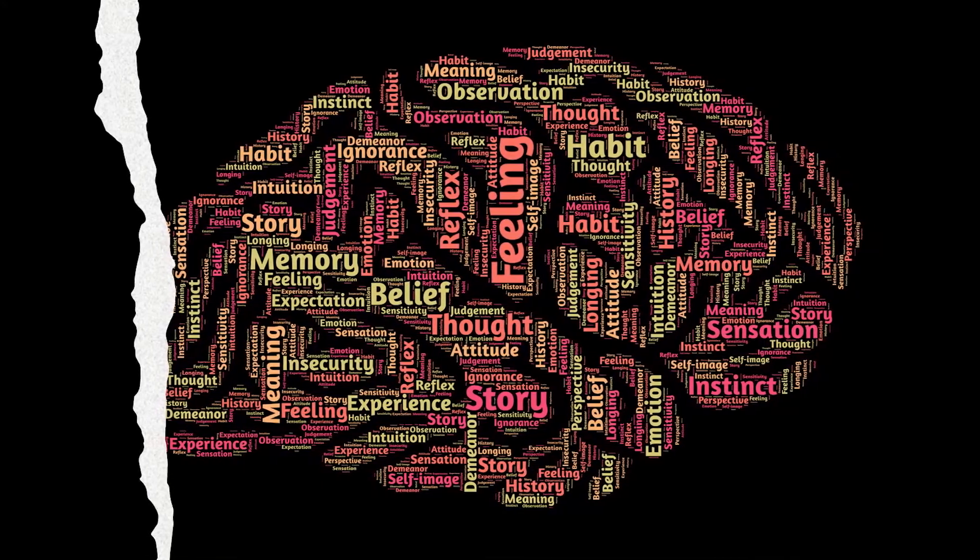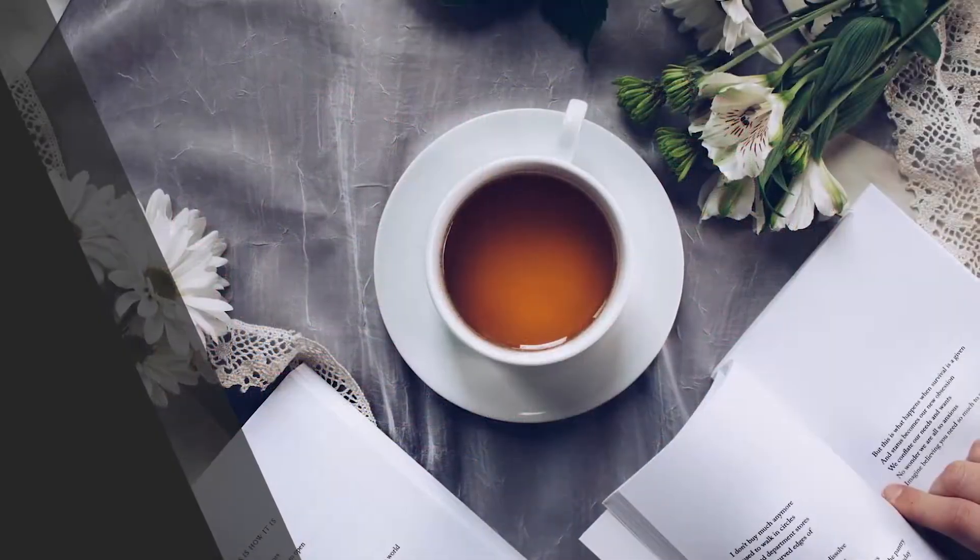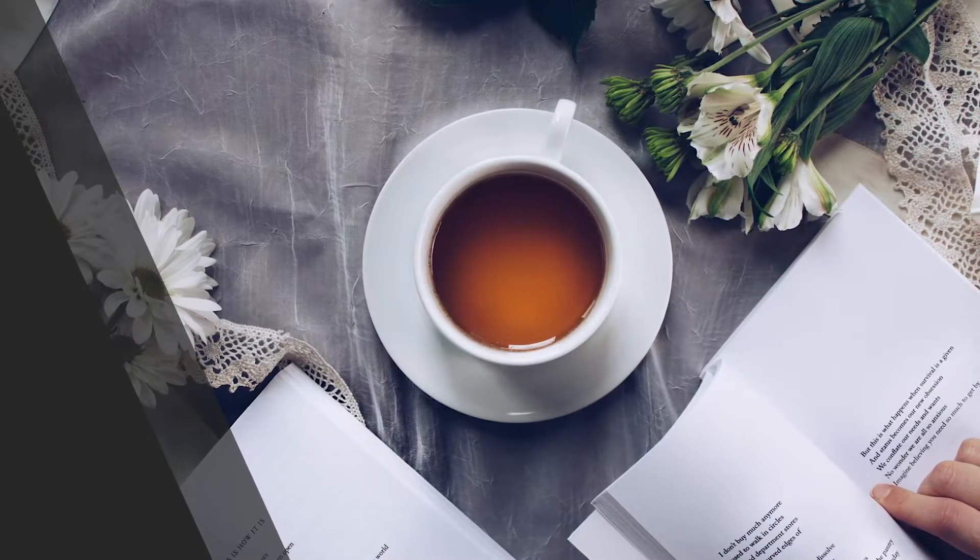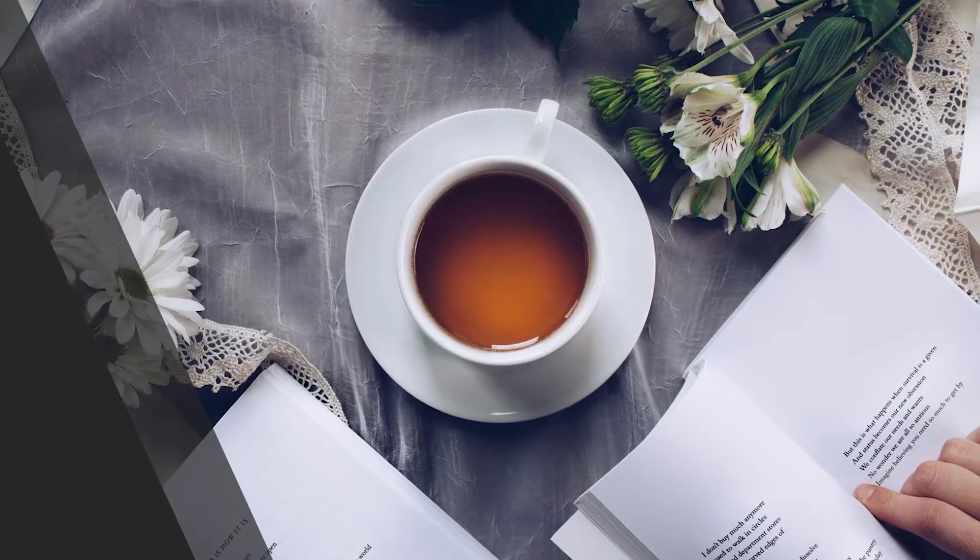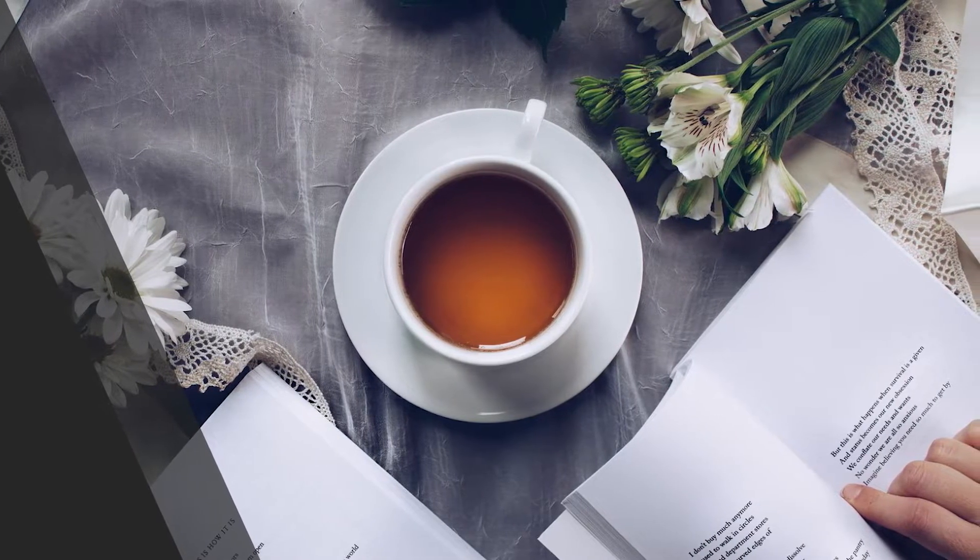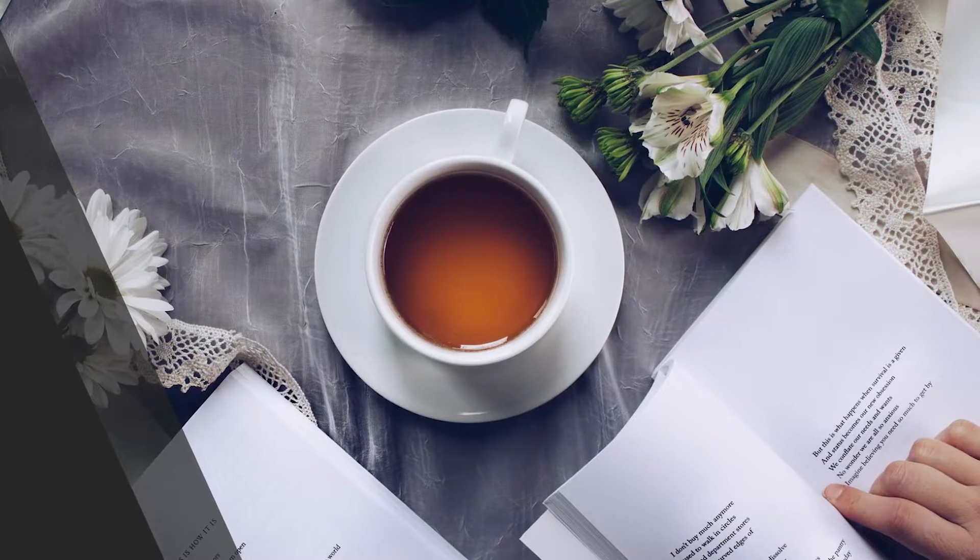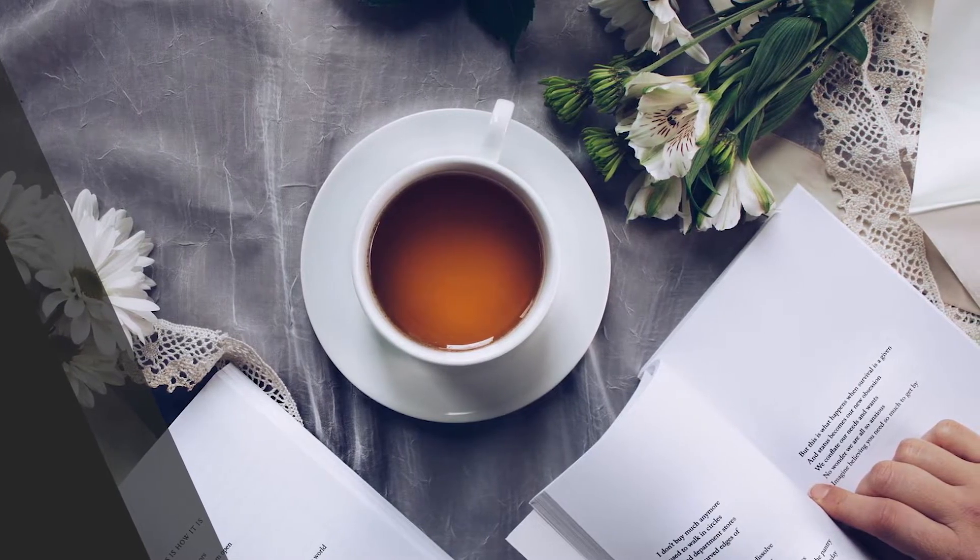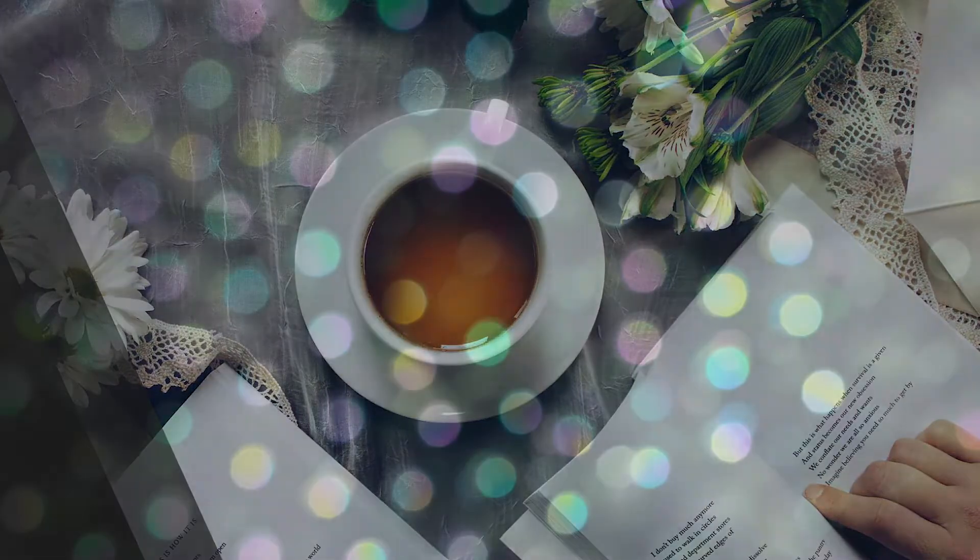I can feel it most strongly when I'm reading. Immersing myself in a book or a lengthy article used to be easy. My mind would get caught up in the narrative or the turns of the argument, and I'd spend hours strolling through long stretches of prose. That's rarely the case anymore. Now, my concentration often starts to drift after two or three pages. I get fidgety, lose the thread, begin looking for something else to do. I feel as if I'm always dragging my wayward brain back to the text. The deep reading that used to come naturally has become a struggle.